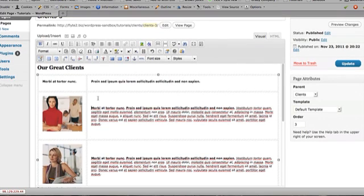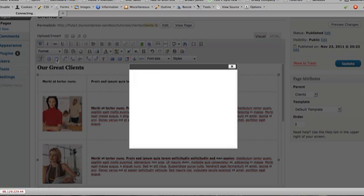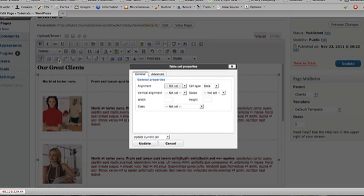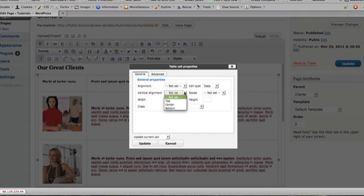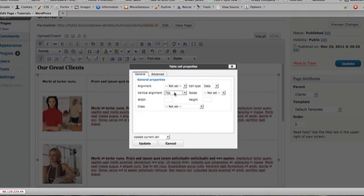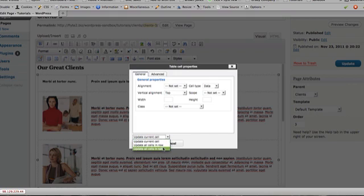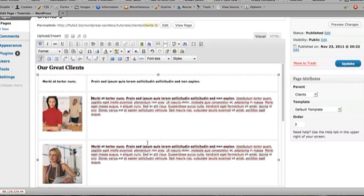I've put my cursor in one of the cells and the third icon over lets me edit table cell properties. So I'm going to click on that and vertical alignment is not currently set. So we're going to choose top alignment so that everything aligns up at the top of the cell. And I'm not just going to update this current cell. In this case, I want to update all the cells in the table. So I'll choose that. I'll click on update.